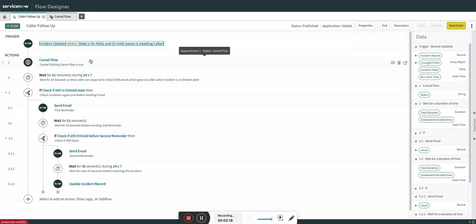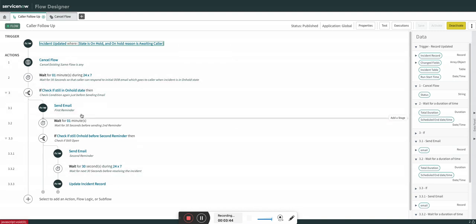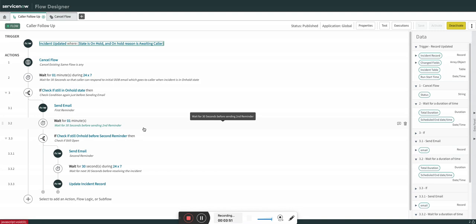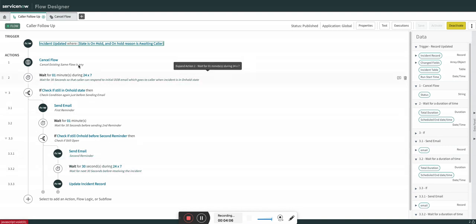After the condition is met and the flow is attached, the first step is to cancel any existing or previous flows attached to that incident — I am only cancelling the same flow if it is already attached. There can be a scenario where an incident flips between in-progress and on-hold awaiting caller. If I don't cancel, the first reminder notification already waiting could still fire after the caller has responded and the incident went back to in-progress — which we don't want.